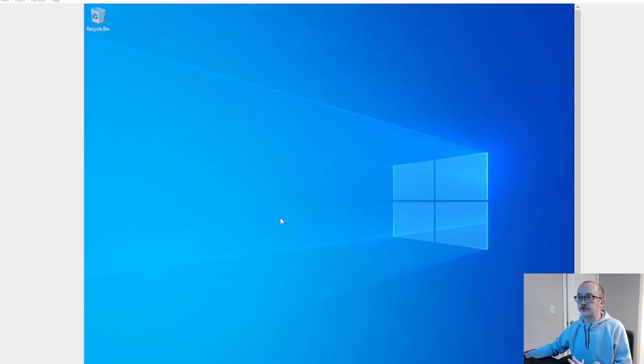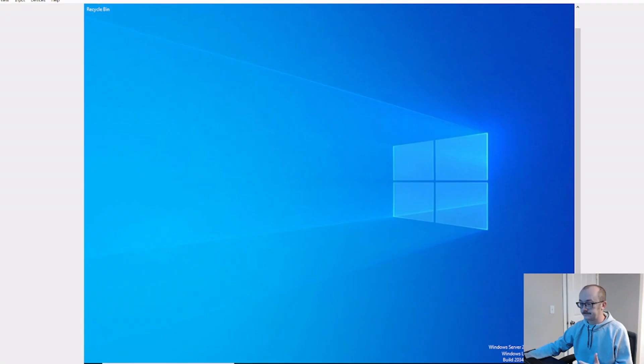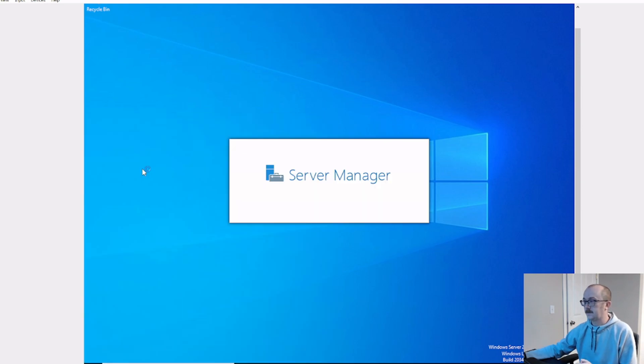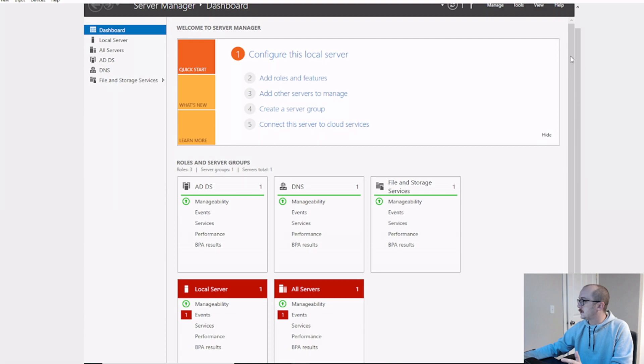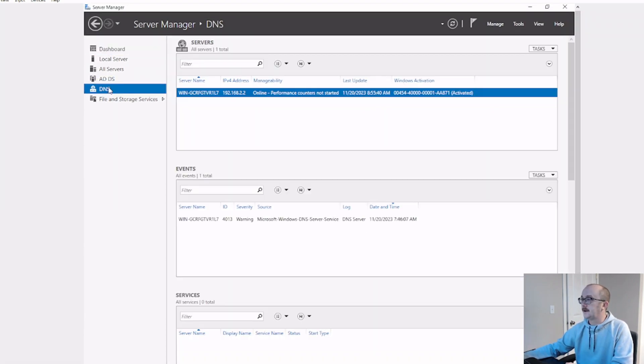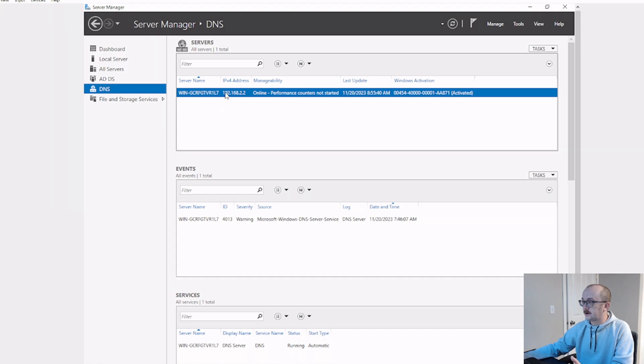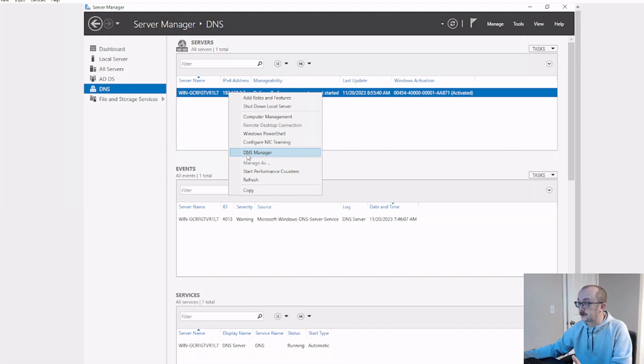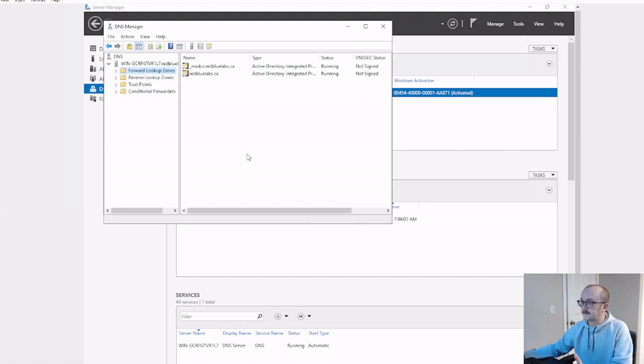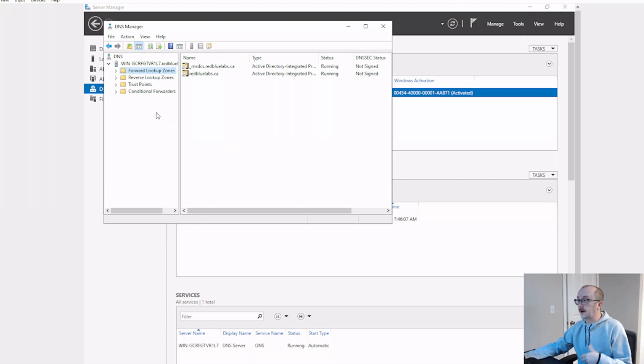In your Windows 22 server, go ahead and open up your server manager. And then we're going to open up our DNS portion here, and we're going to go over to our DNS server. And I want to go down to DNS manager. And it's right here, we've got our manager right now. We can make all kinds of configurations.